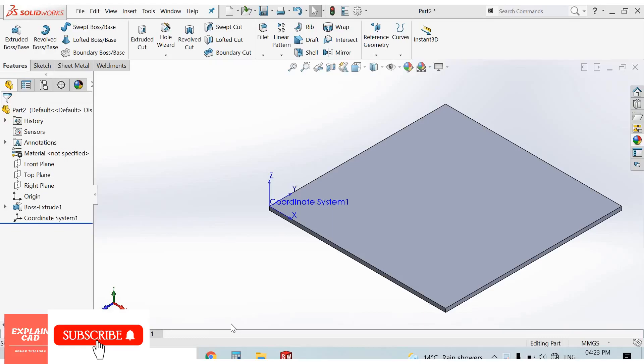Welcome back to Explain CAD. In this video, we will learn about table-driven pattern in SolidWorks. In the last video, we learned how to insert a coordinate system in SolidWorks.